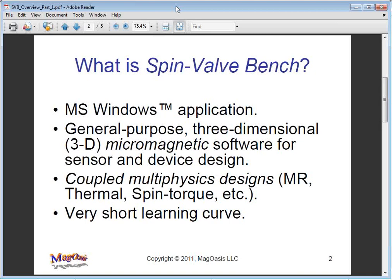SpinvalveBench is a general purpose software that is geared primarily towards the design of Spintronic devices and sensors. It's a Microsoft Windows application and is ideal for scientists and engineers that are interested in convenient design, analysis and optimization software.